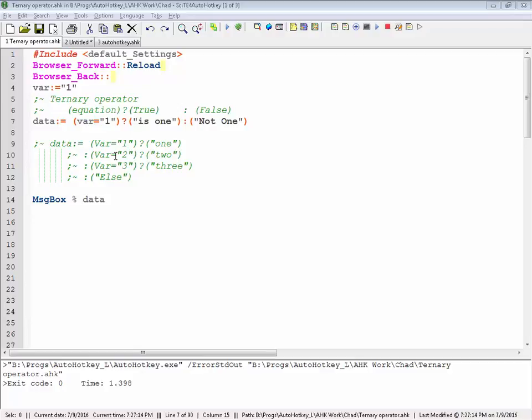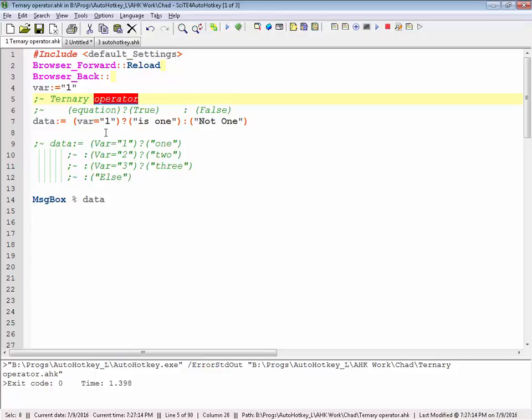Hey, it's Joe Gleines, and today we're going to be covering the ternary operator in AutoHotkey, which is basically a compact way to do if-then and else statements.